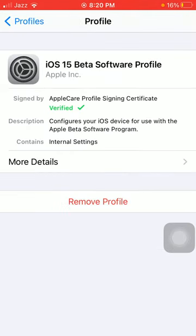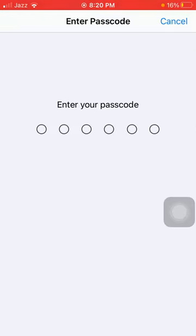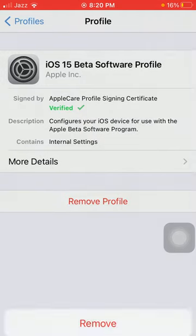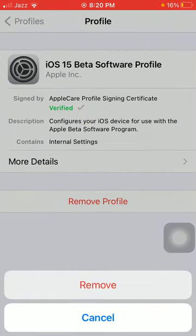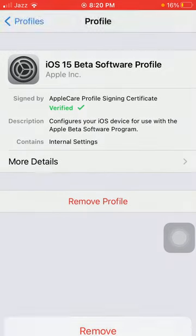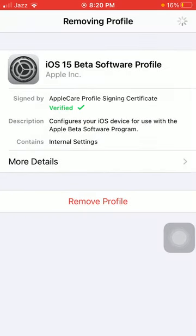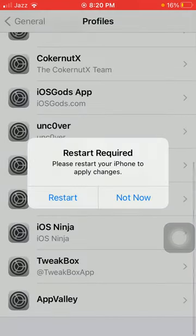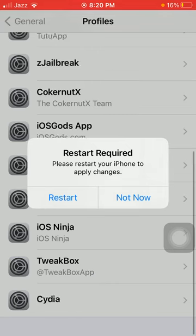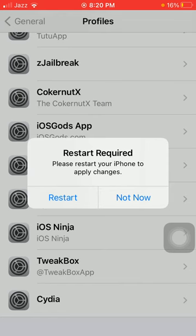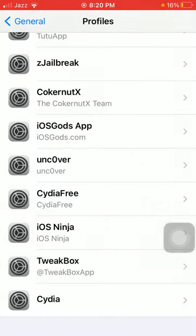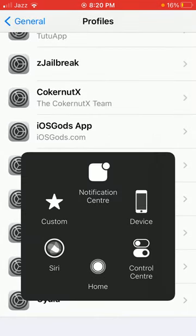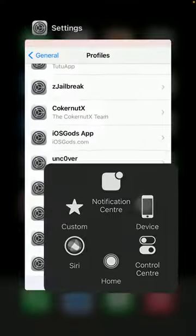On that page, we have to tap on Remove Profile. Here we have to put in our iPhone passcode and tap again to remove. If you want to restart your iPhone, then tap on Restart. If you don't want to, then tap on Not Now and force close Settings app.